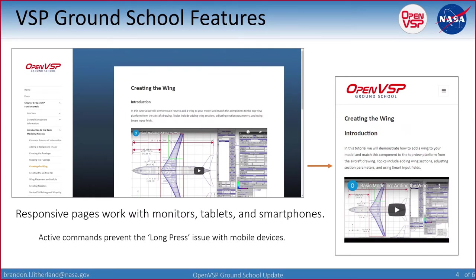One of the things we really wanted to focus on was to make sure the pages were responsive, so this works on monitors of any size, tablets, smartphones, and other devices. Every command within OpenVSP Ground School is intended to be active, meaning the videos don't auto-play and menus won't drop down without you clicking the button. This avoids the long press issue prevalent on some mobile devices and is also intended to be accessible to people of all ranges of physical ability, including those using visual or auditory commands to interact with their computers.